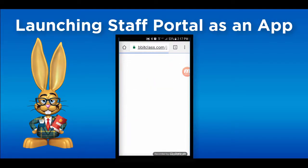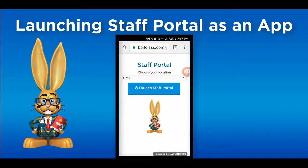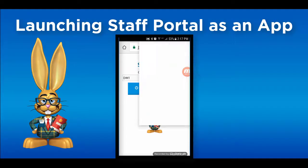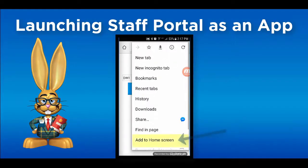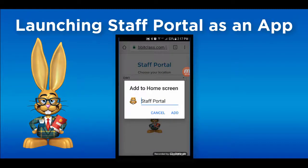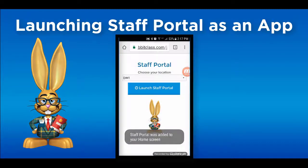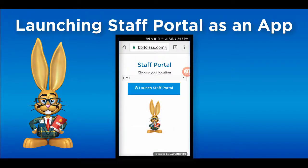For an iOS device, such as an iPhone or iPad, click on the rectangle with an upward arrow called the Share icon. Choose Add to Home Screen. Android users should click the three vertical dots icon called More Vert, then click on Add to Home Screen. You should now have an icon on your home screen.